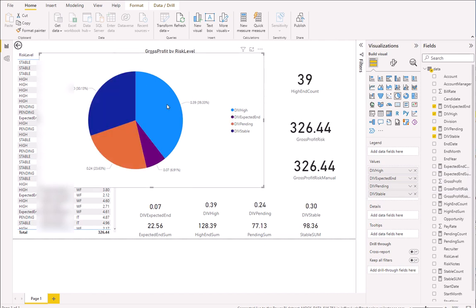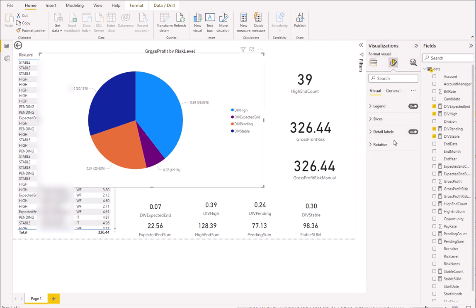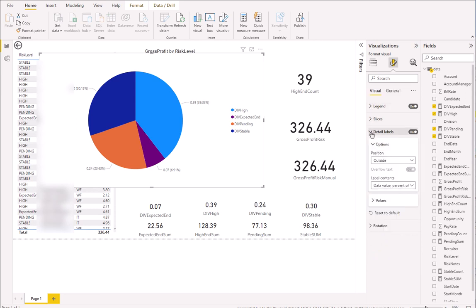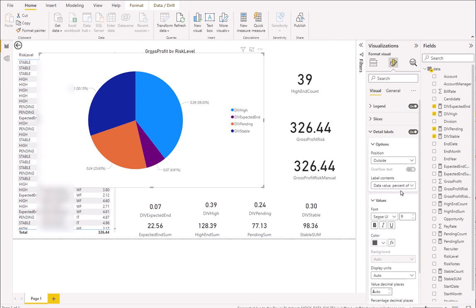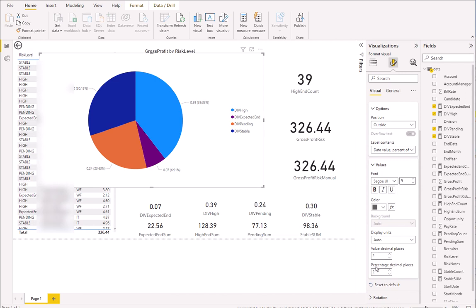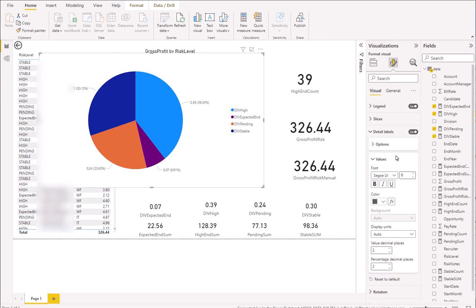We can also adjust these numbers. Go to Format Your Visual, then Details. You can adjust those label details under Values — just move the decimal places to two so it appears nicely. You can play with this window; there are a lot of great options in there.